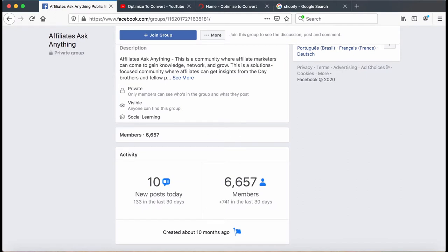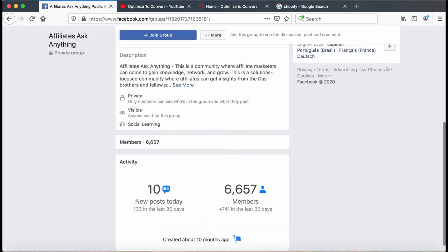This group works almost like a forum — it's free. People can ask questions and the whole point is other affiliate marketers, including ourselves, helping each other out. It's not uncommon for my brother or me personally, or one of our moderators, to personally answer questions. A lot of questions are also getting answered between members. At the time I'm recording this, it's seven in the morning and there's already 10 new posts.